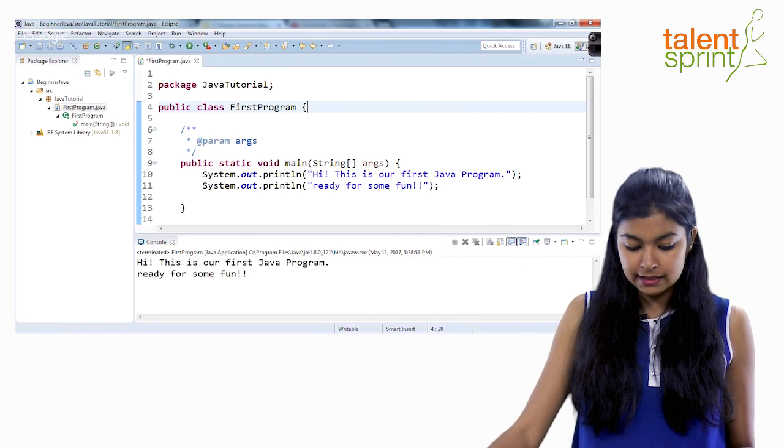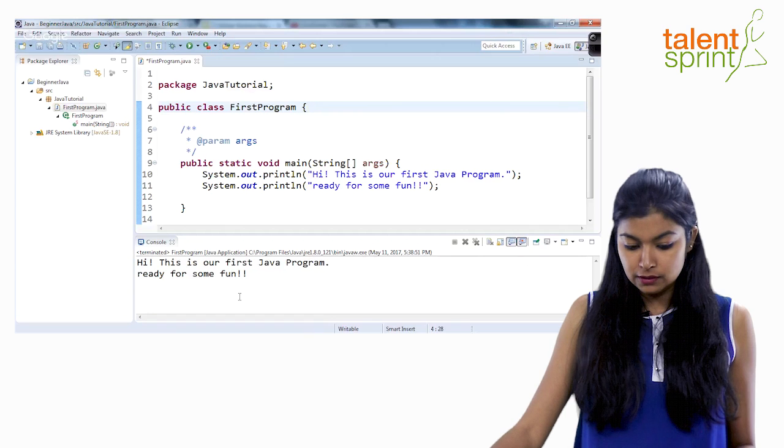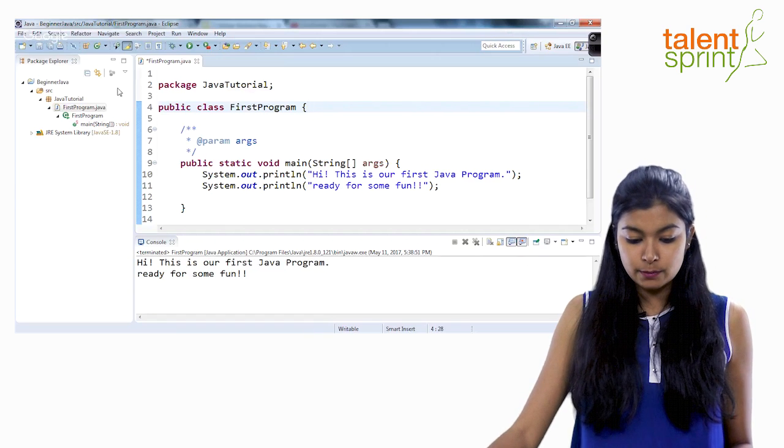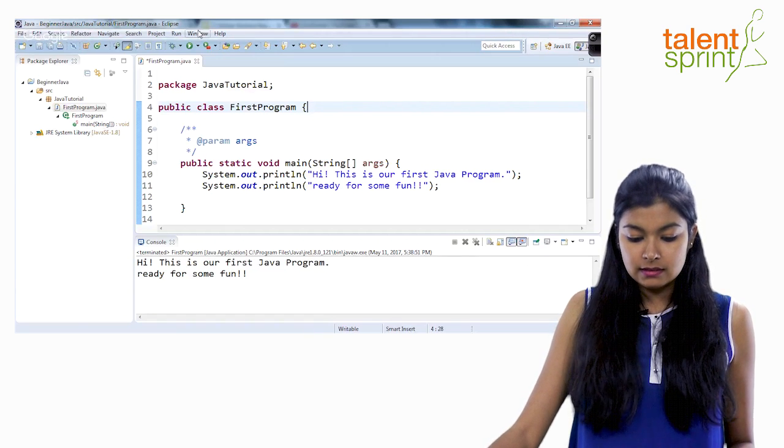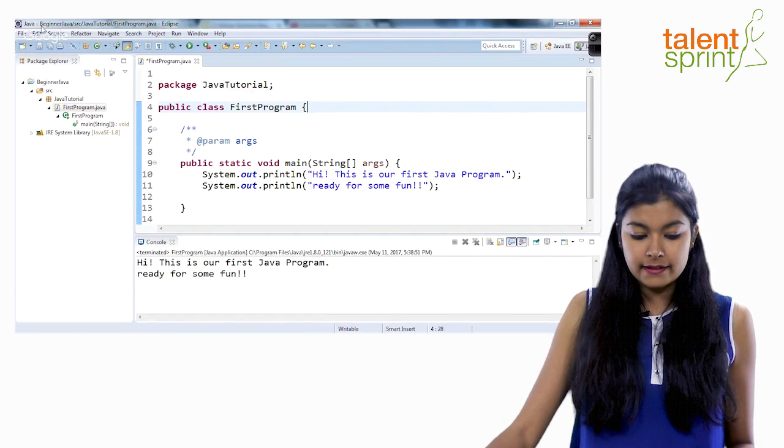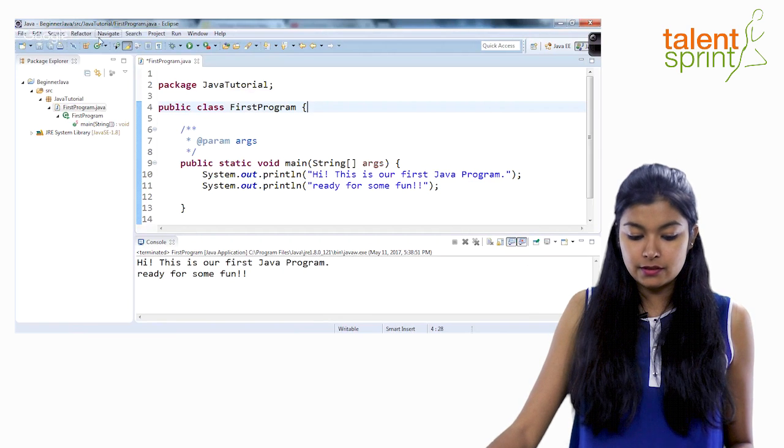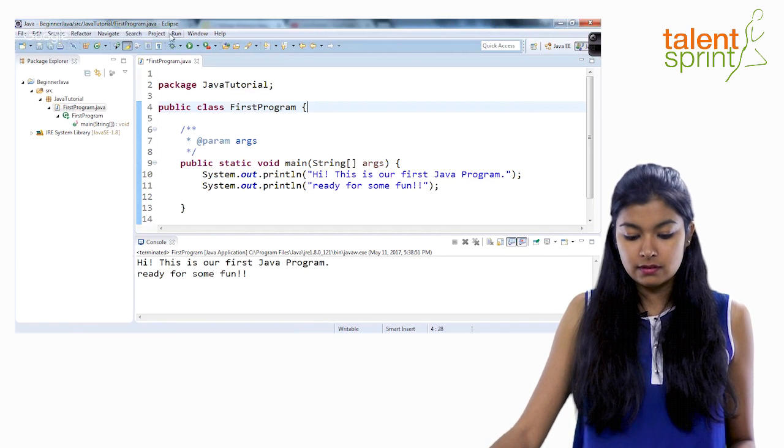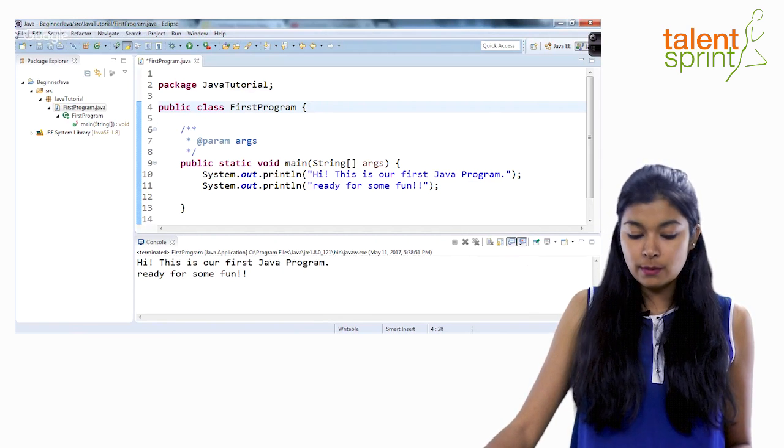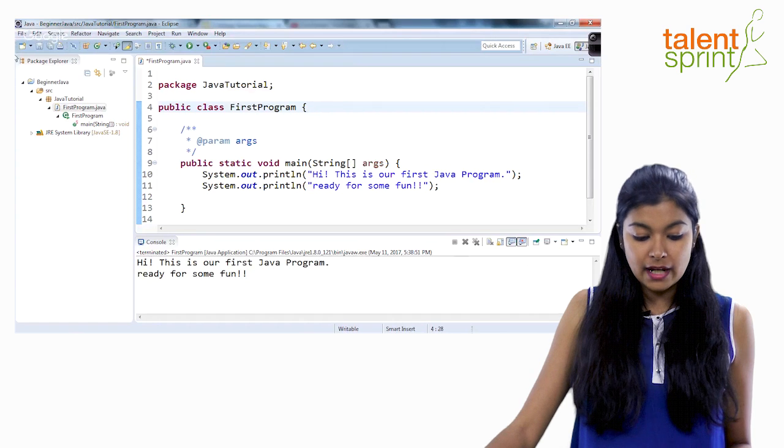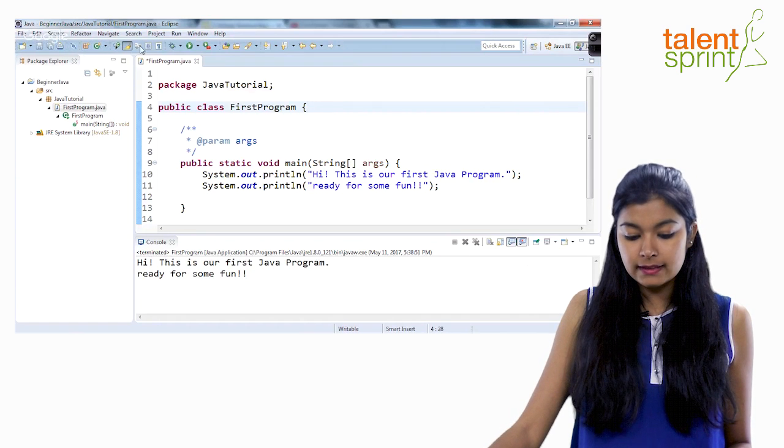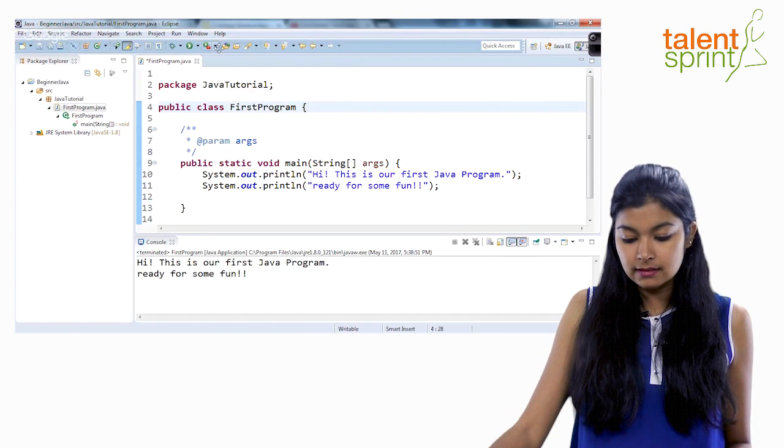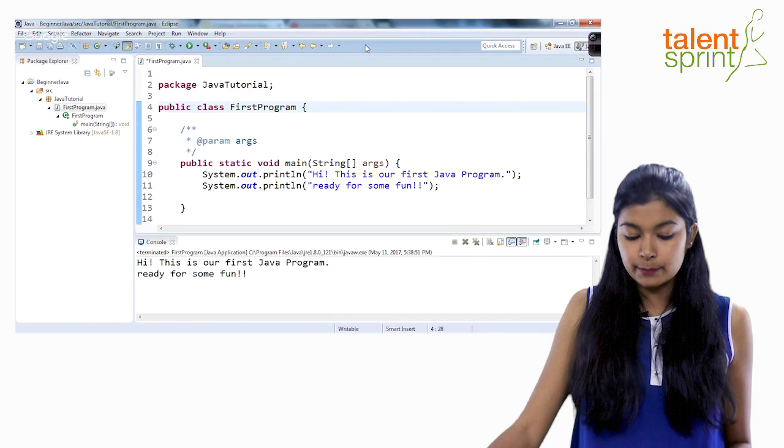So this is the editor. This is your console. This is your package explorer view. This here right at the top where you see file, edit, source, this is your menu bar and right below it where you see all these icons is your toolbar.